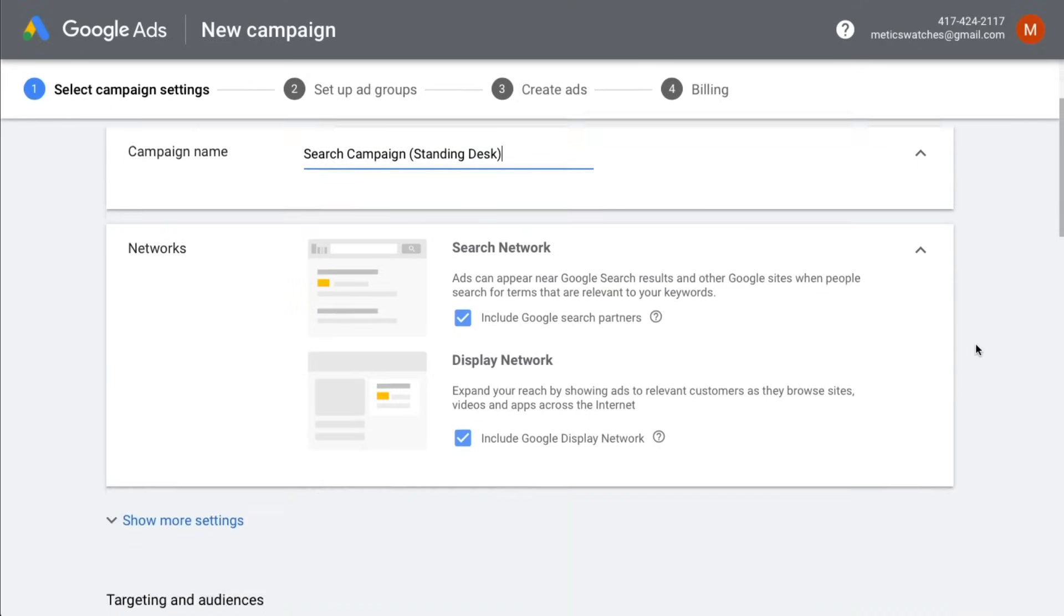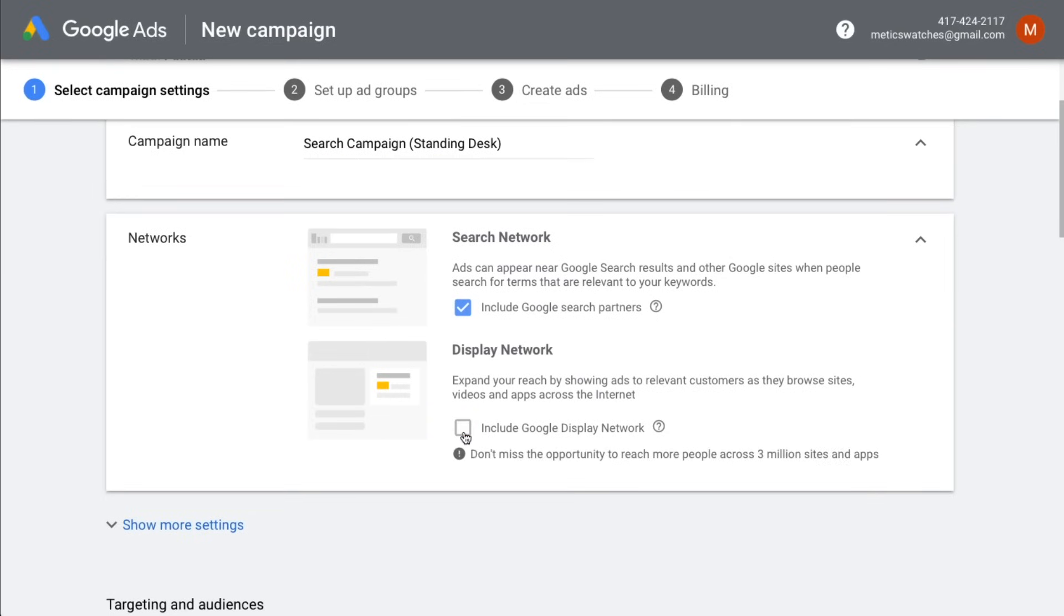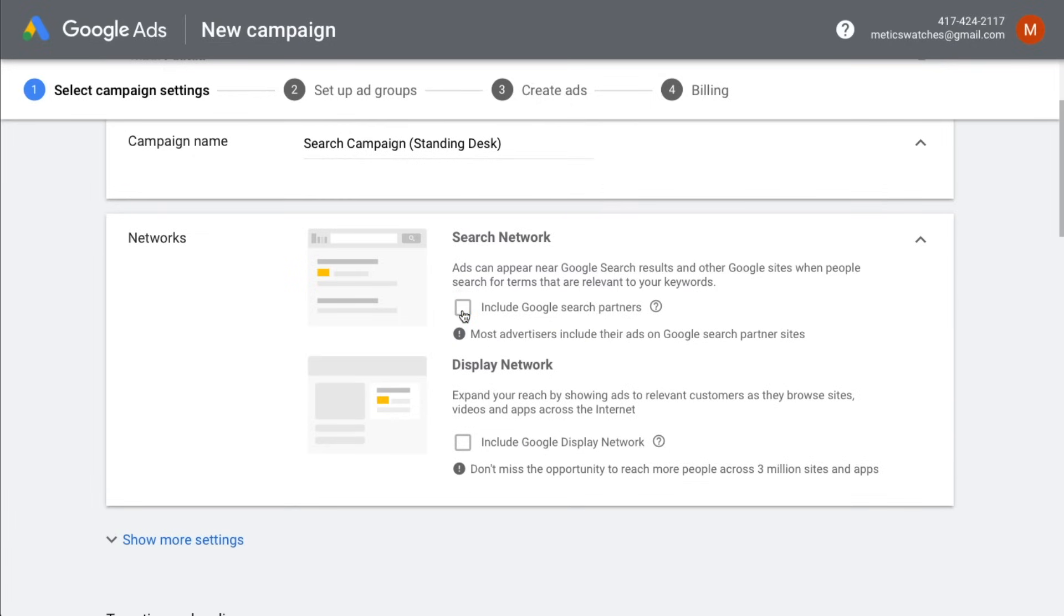Then on the next step we want to make sure to deselect display networks. This is really important so you don't waste money on useless clicks. You can leave the search network enabled if you want to, but I like to turn it off in the beginning so my ads only show up on the standard Google search engine.